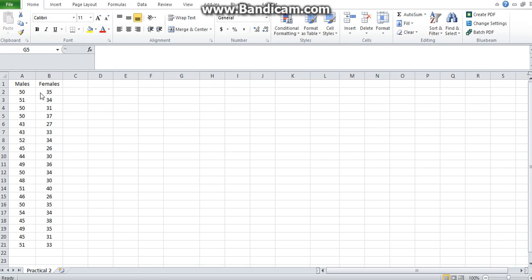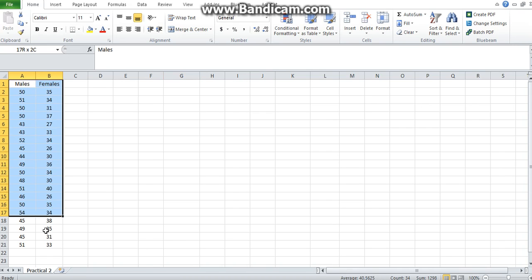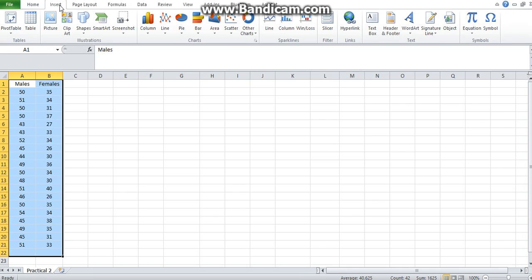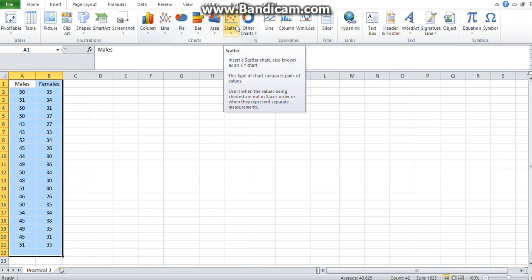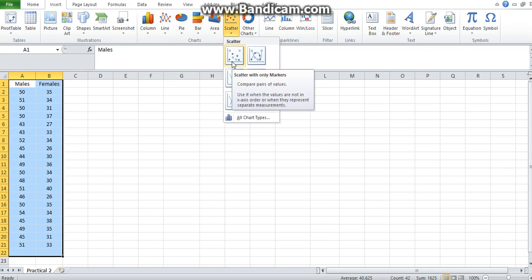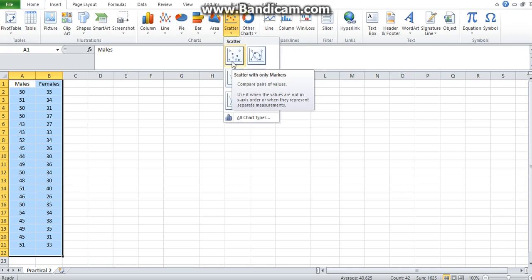How you would create a scatter plot is you would select your whole data set and then click on the Insert tab, click on the scatter icon, and then click on scatter with only markers.